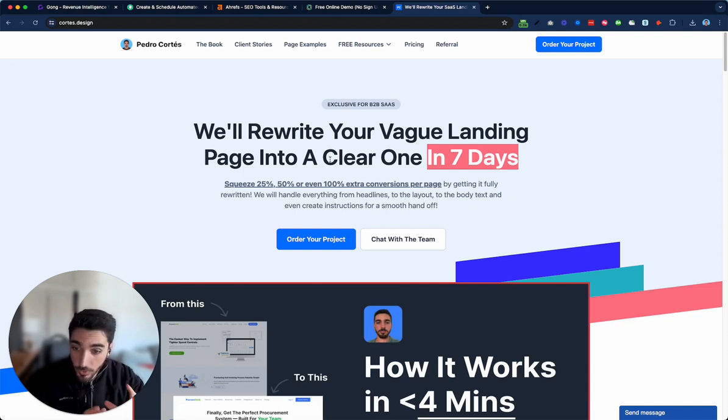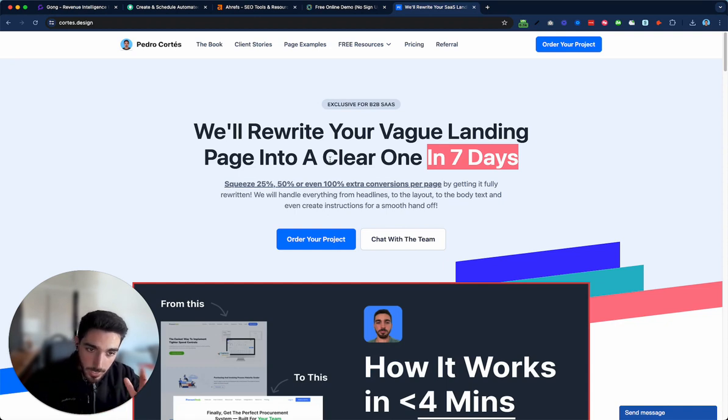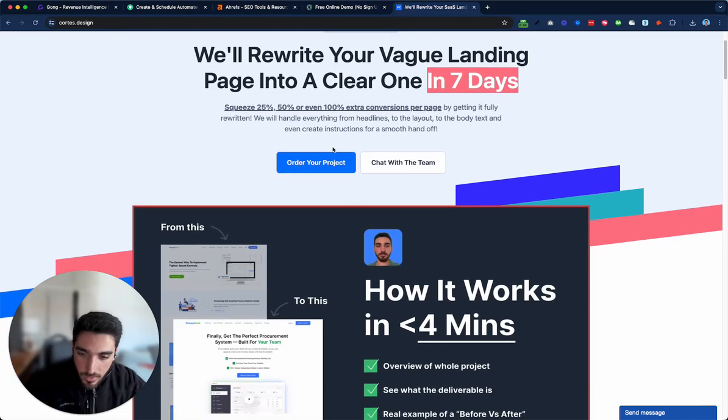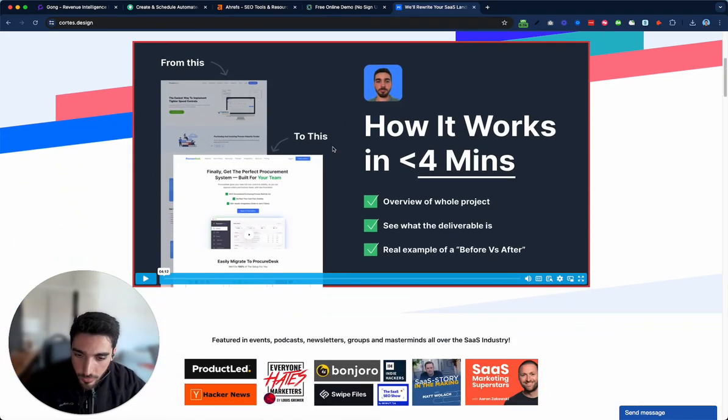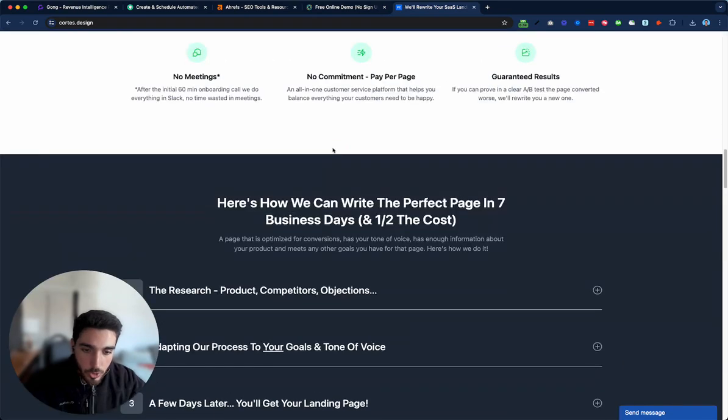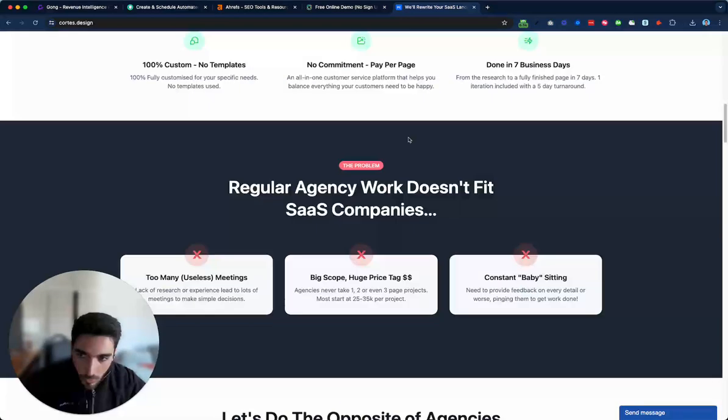So it's one iteration. So we provide a really, really good, amazing first draft where 80% of the time people just implement that draft right away. And that's in the first seven business days. And then you have one iteration included that is then done within five business days later. So your pay per page, no commitment and so on.